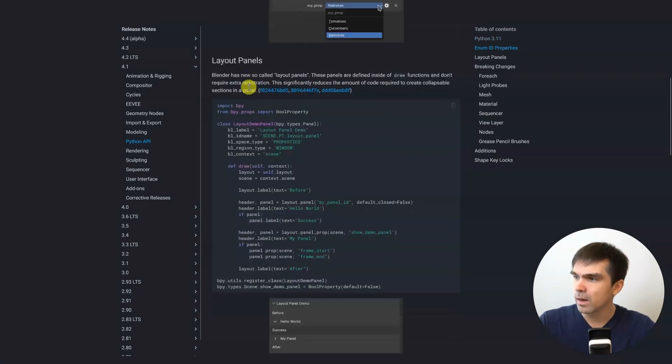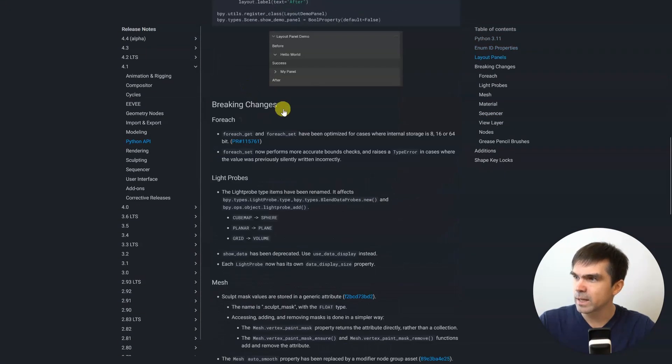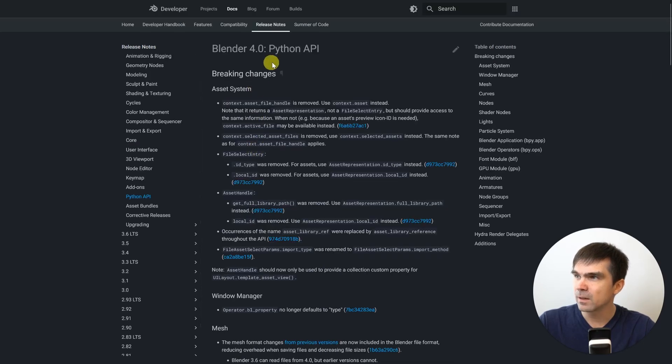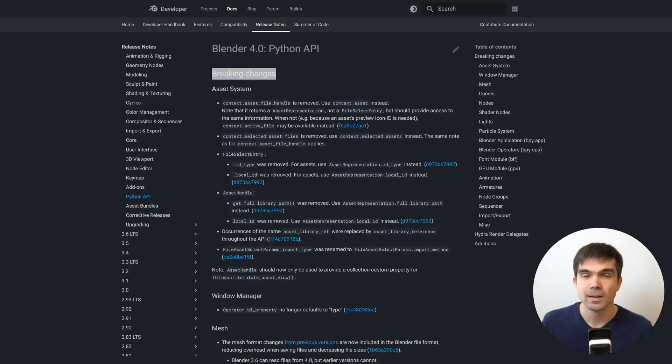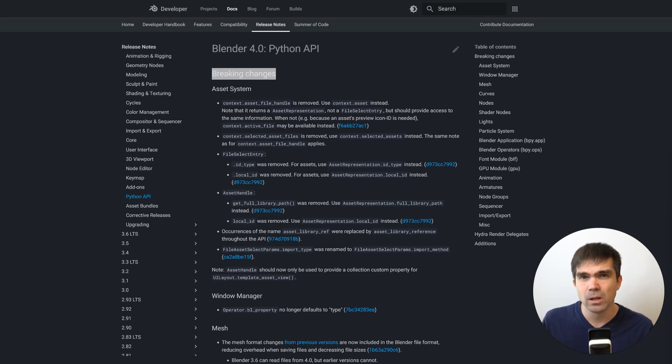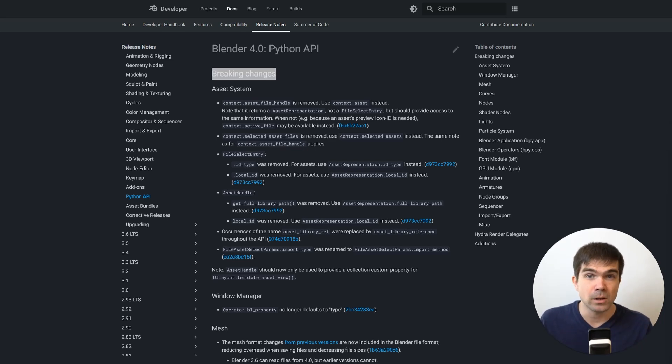Here's 4.1 and if we scroll down, you'll see breaking changes here and in 4.0 there's also breaking changes. These breaking changes have affected my scripts that I've shared on this channel and anyone who writes Python code for Blender.